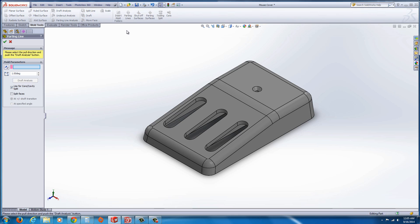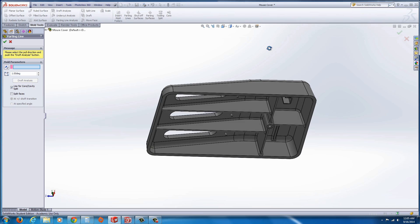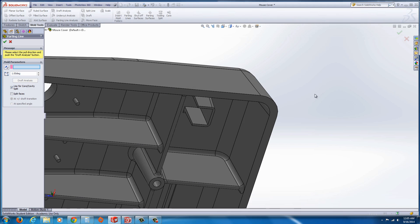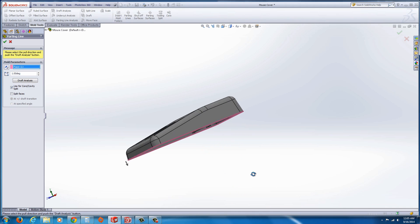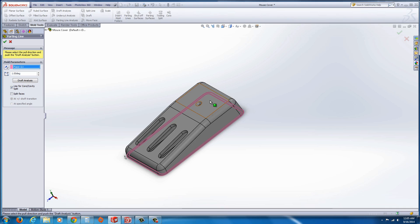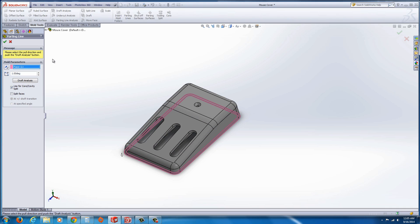Now we go to parting lines. With this we could run the draft analysis, but we first have to select the direction of pull. In this case, the parting line is flat or planar, we could just select the parting line. Could have selected the top of the part too, it doesn't really matter, just as long as it's in alignment.